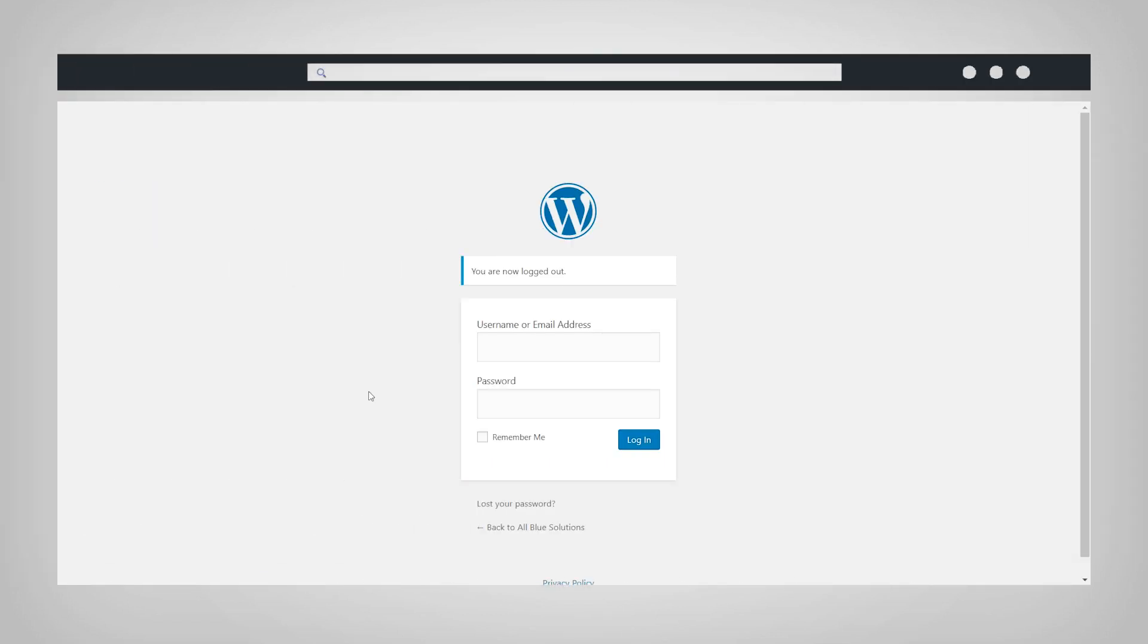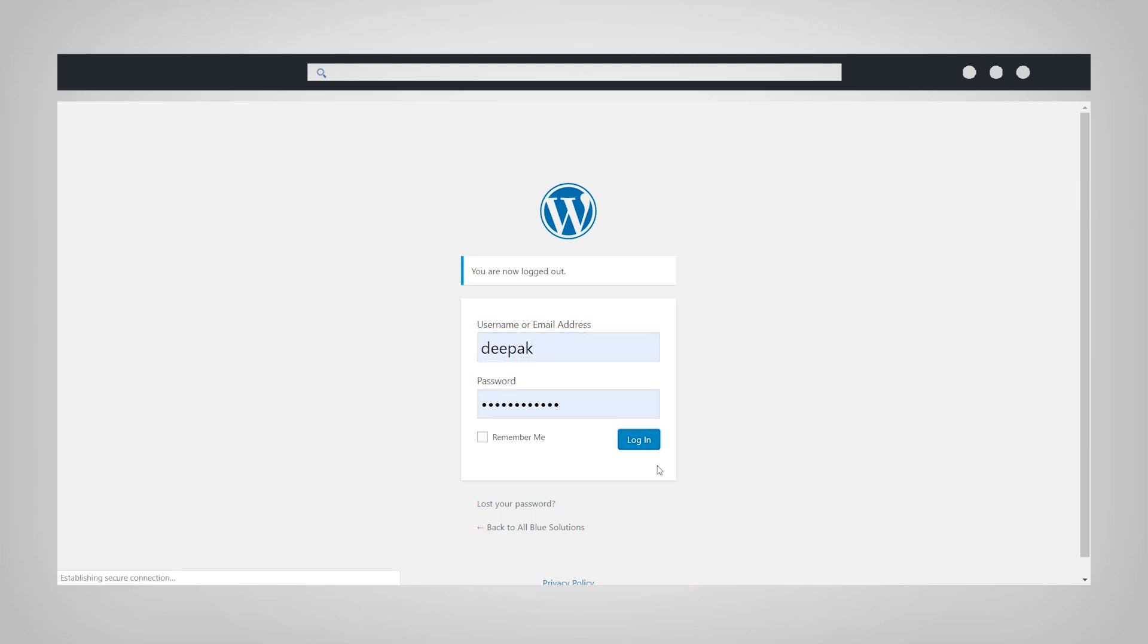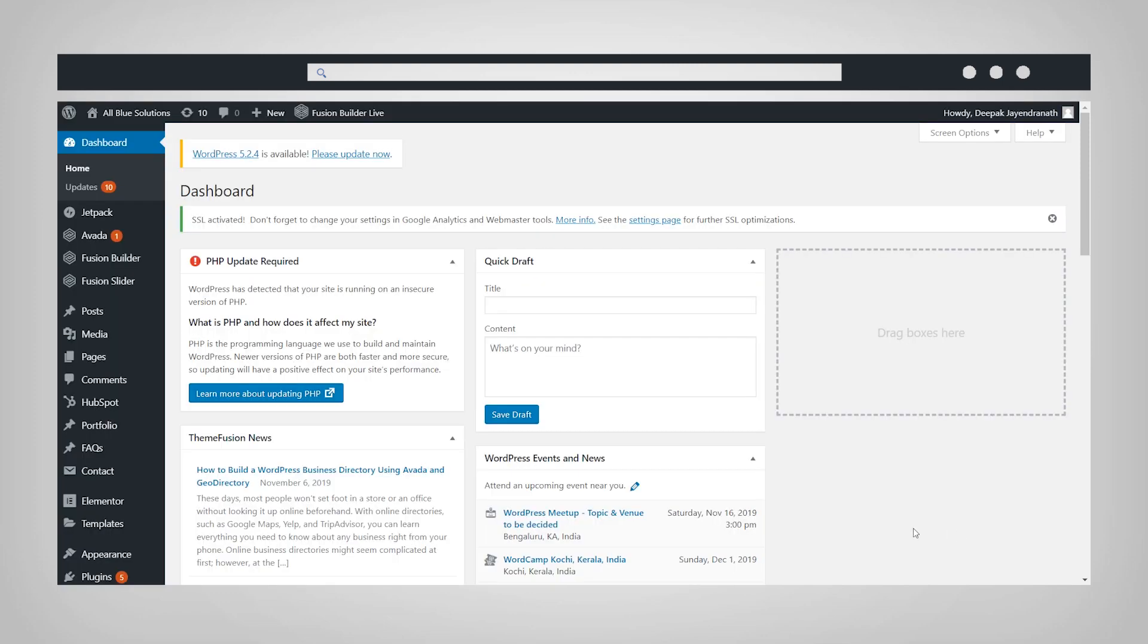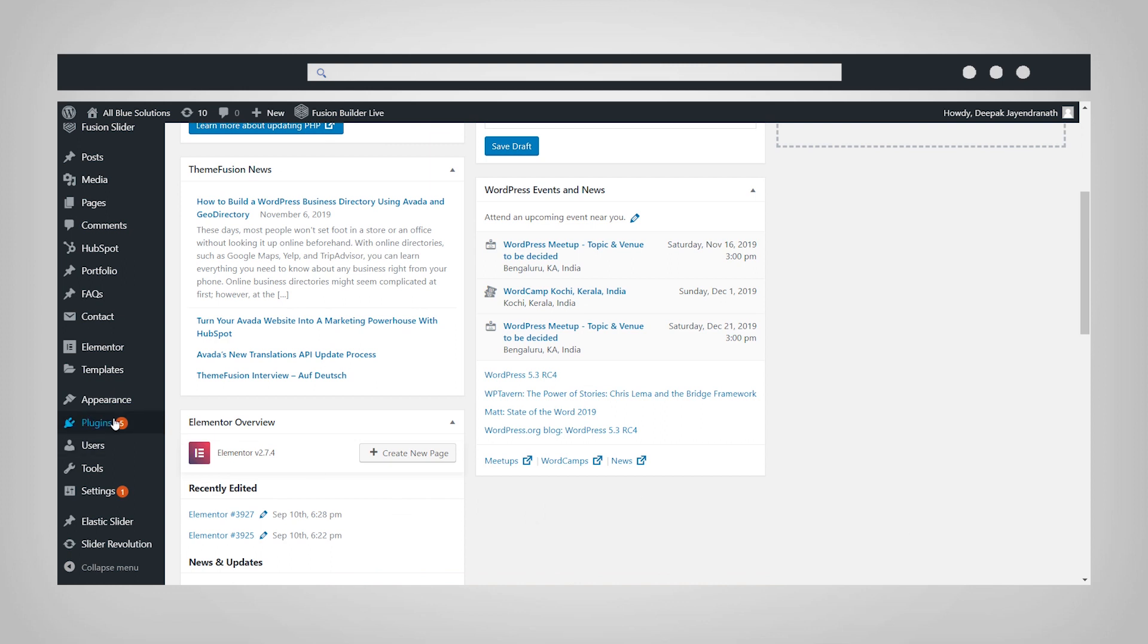To set up the NGDesk plugin on your WordPress site, log in to your WordPress.com admin dashboard, navigate to plugins on the sidebar, and select Add New.